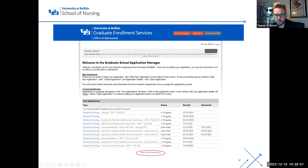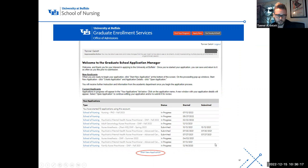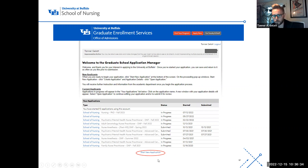This is the application manager. Because I test applications all the time, I have quite a lot of open ones listed here. If you have applications open, they'll be listed here along with their status — when you started them and whether you submitted them. If you're ready to start a new application, click the link at the bottom to start a new application.